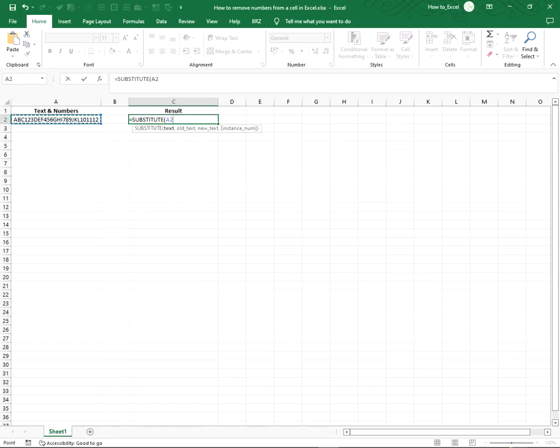Type comma and type the character you want to substitute. In this case we will use a zero.